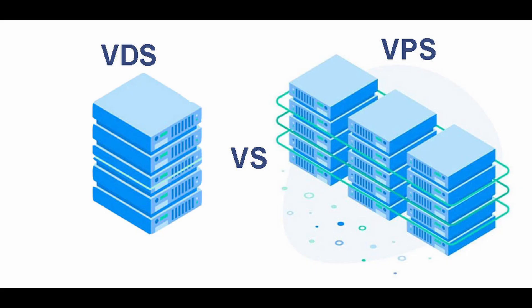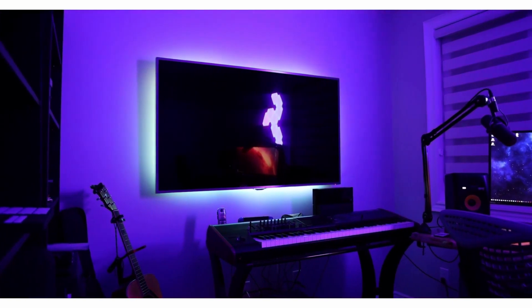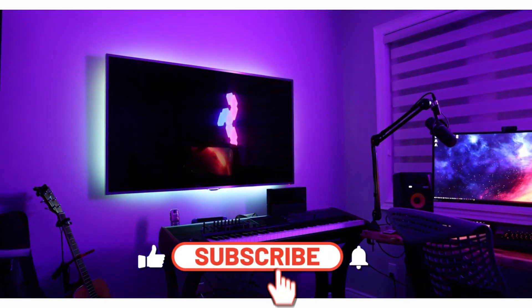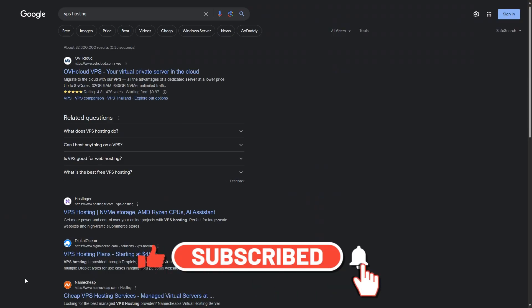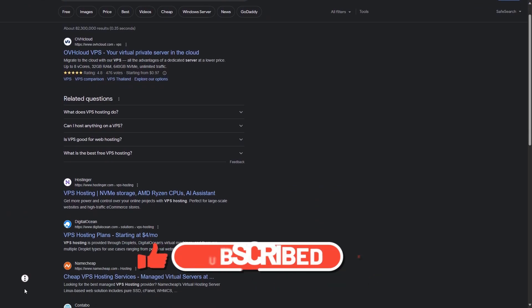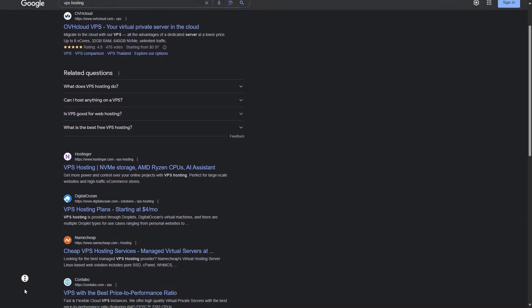With remote servers, you have basically two options: either a virtual private server, or a dedicated root server. For the most part, you won't see any difference between the two. There are plenty of services which can provide you with these kinds of servers, so you can host your services. A simple Google search will give you plenty of results.